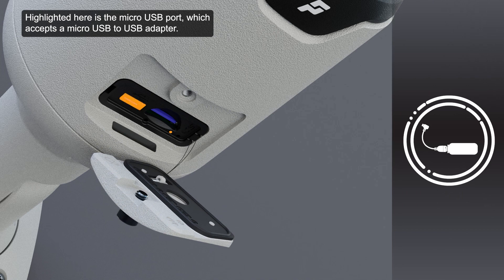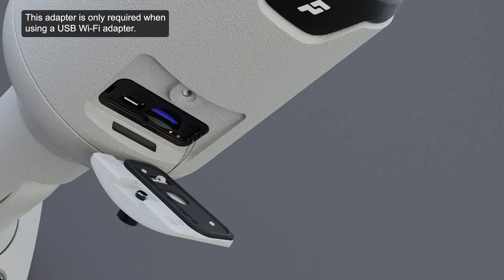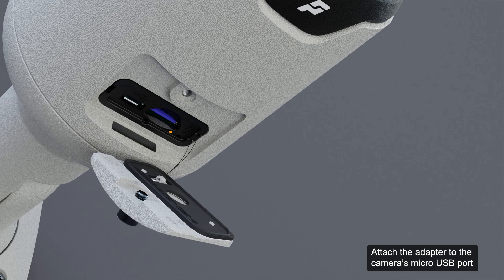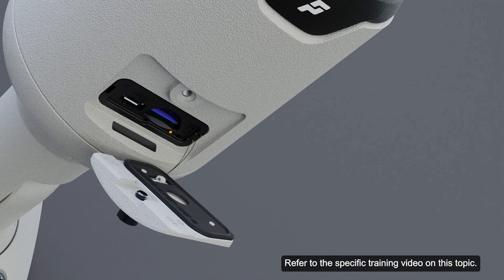Highlighted here is the micro USB port, which accepts a micro USB to USB adapter. This adapter is only required when using a USB Wi-Fi adapter. Attach the adapter to the camera's micro USB port to access the camera's mobile web interface. Refer to the specific training video on this topic.